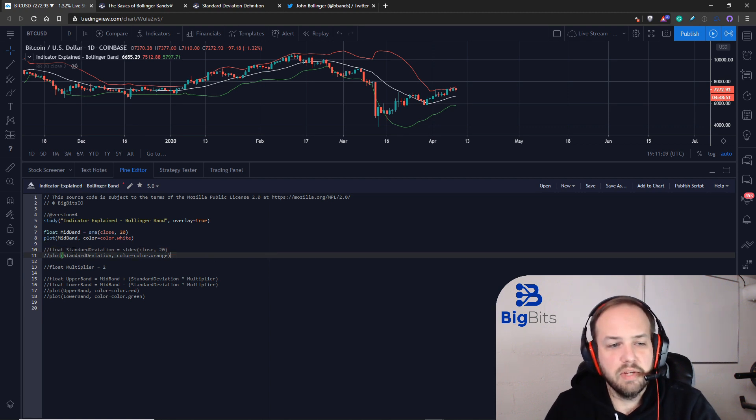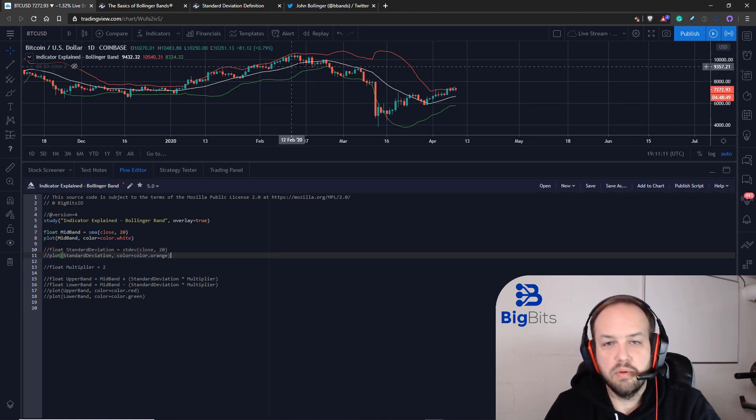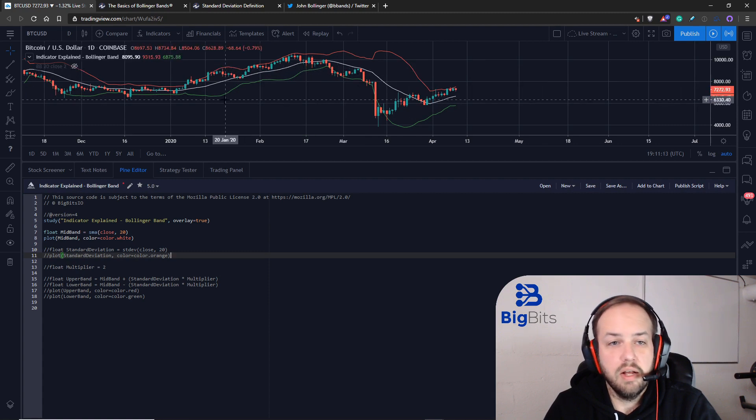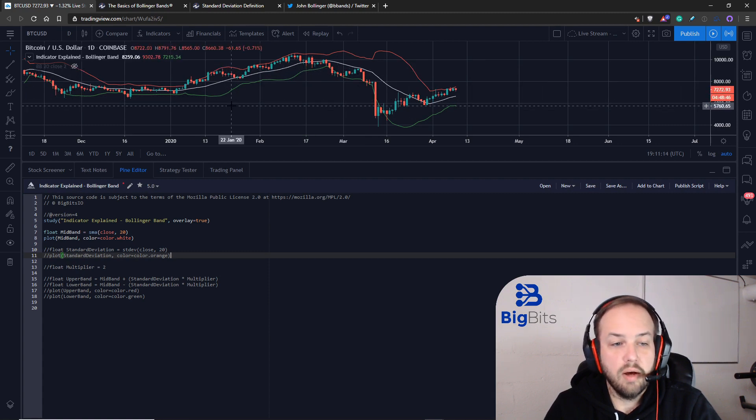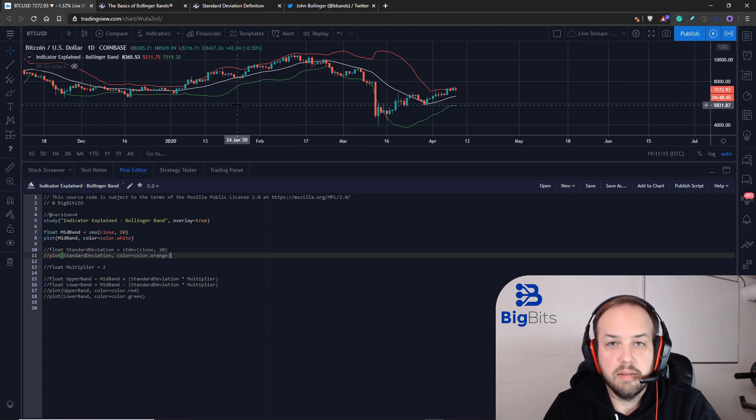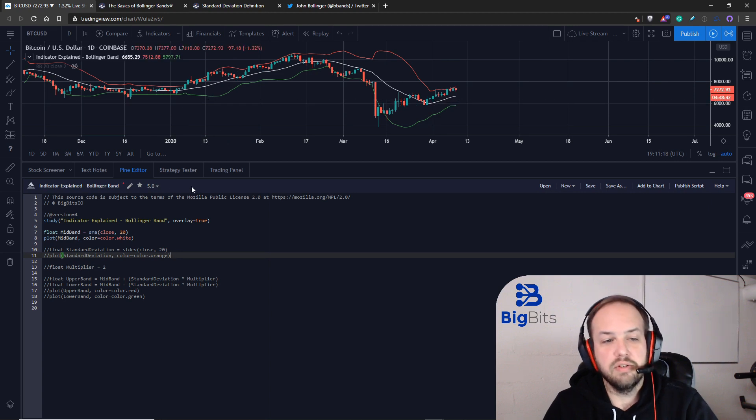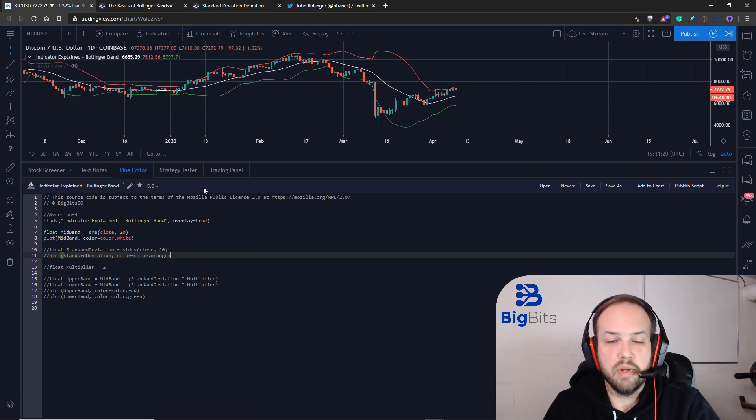The first thing we're looking at here is this middle band, the white band on the chart. I often refer to this as the mid band in the Bollinger Bands. It's just a moving average over the last 20 periods.